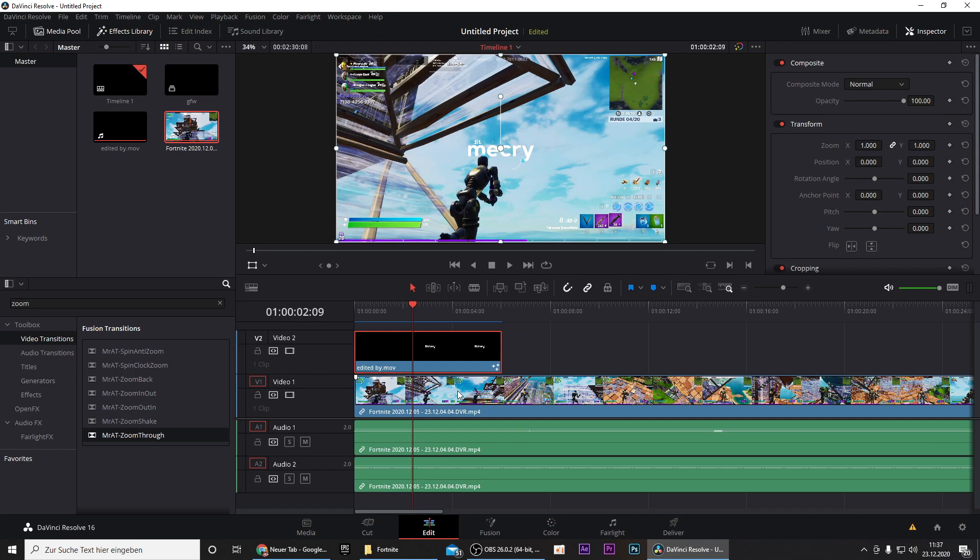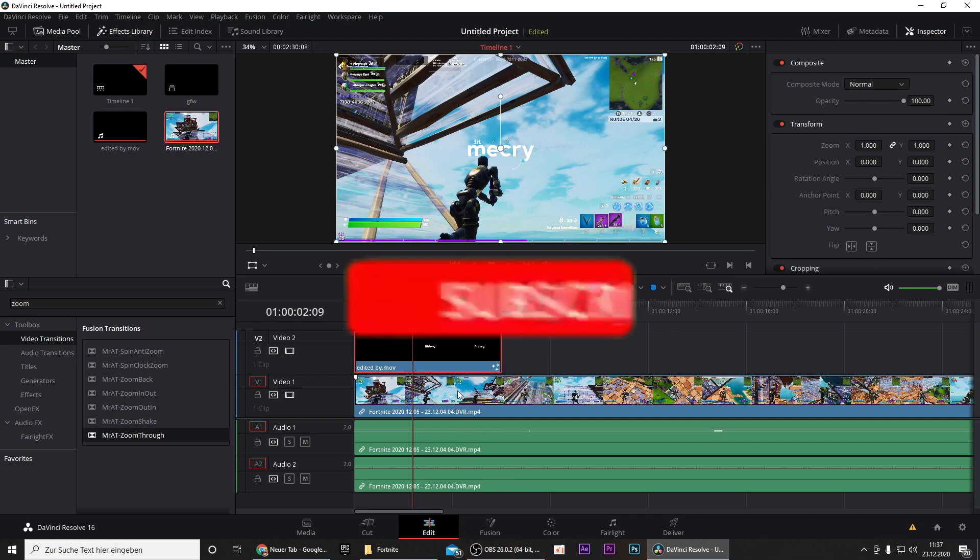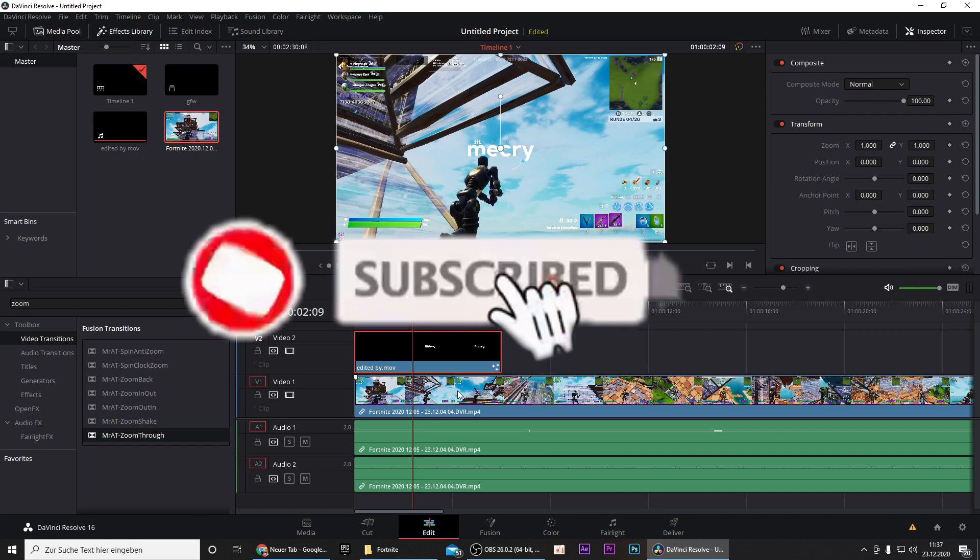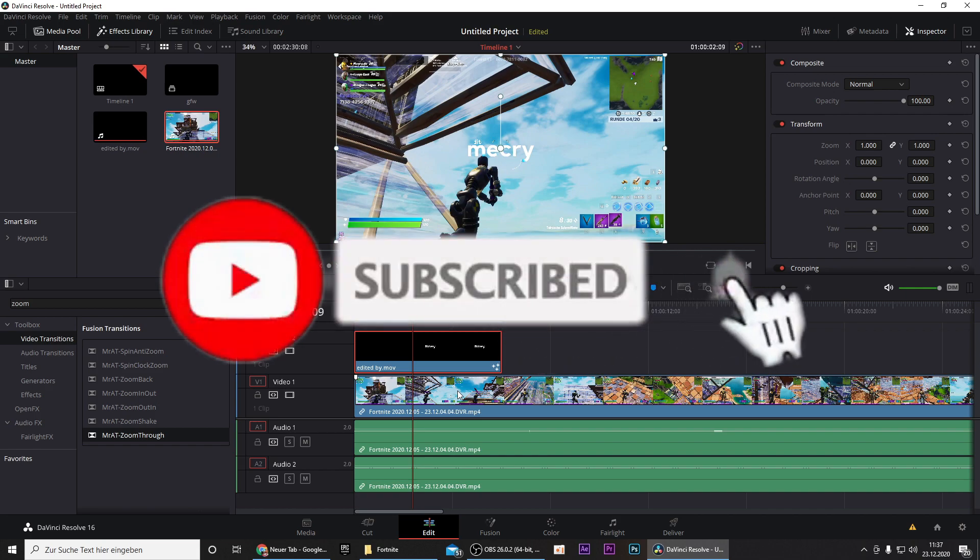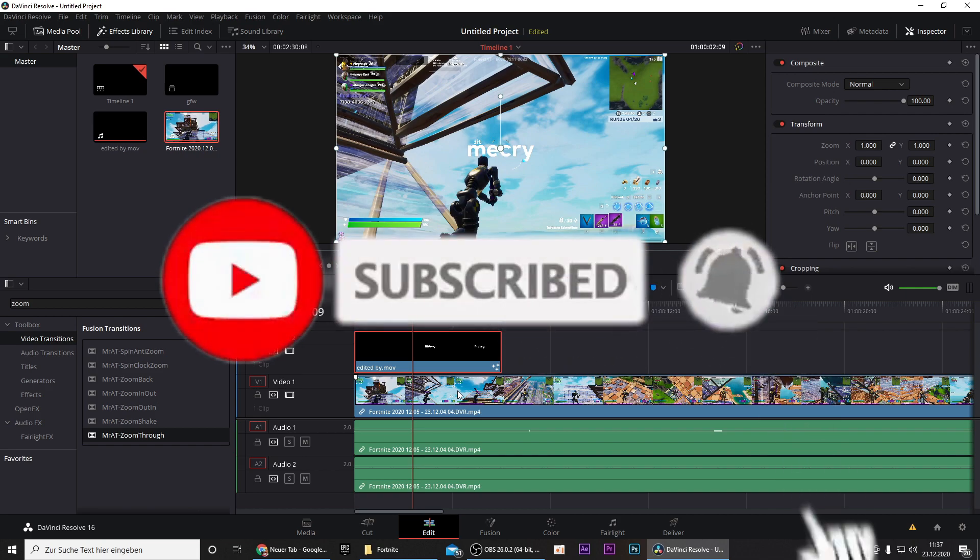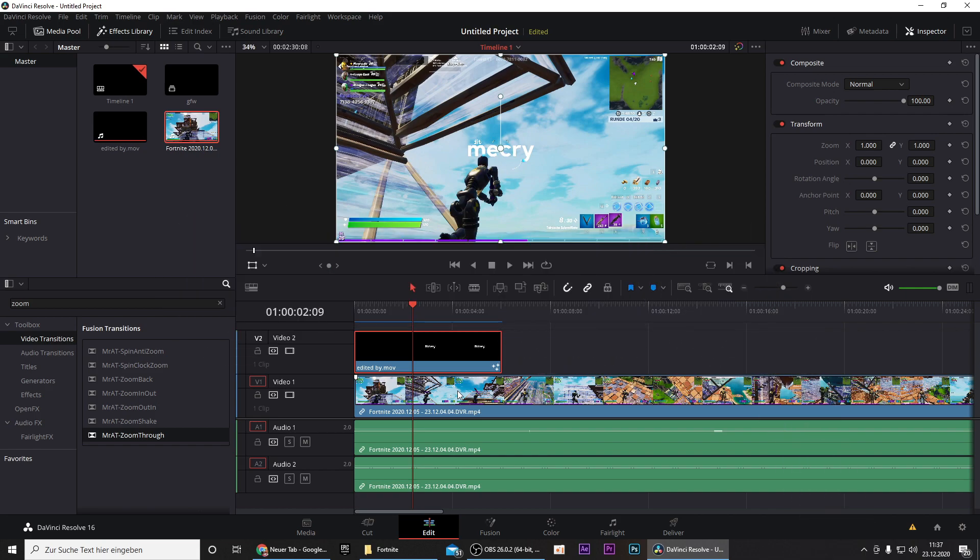That's about it. I really hope I could help you and if I could please consider to subscribe to this YouTube channel and of course don't forget to smash that like button on this video. Have fun with the new animation, bye bye.